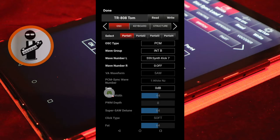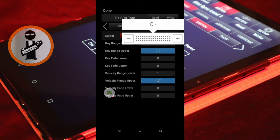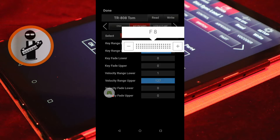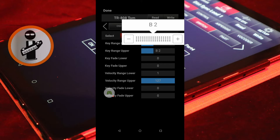Now tap the Keyboard tab. And set Key Range Lower and Key Range Upper to C3. Near the top left of the screen, tap the left arrow.